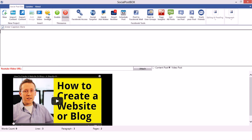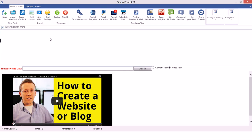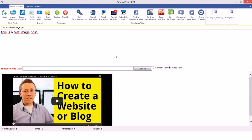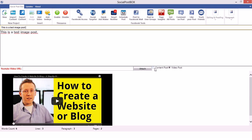Let's add an image. First of all you have to write some content regarding this image — for example, 'This is test image post'. I write the caption 'This is test image post'. Now if you want to add an image you have to select 'Content Post', so I select content post.